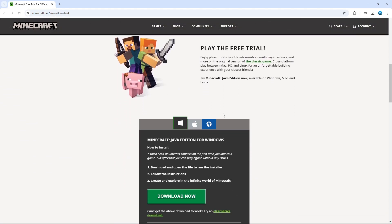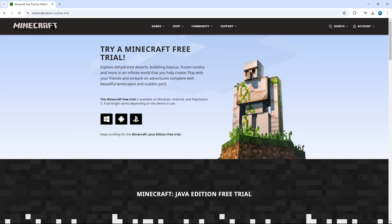So in this example, we're going to download the bedrock version of Minecraft on my Windows PC. So what I'm going to do is click the Windows icon here.